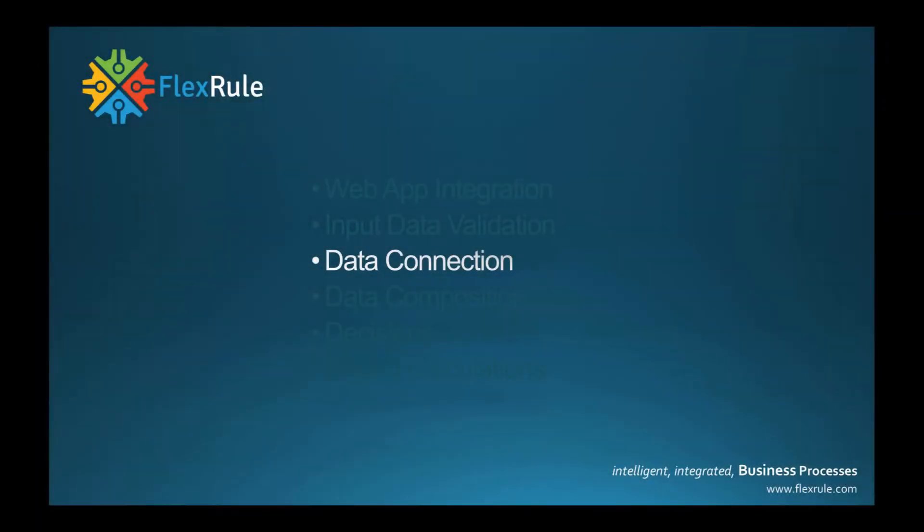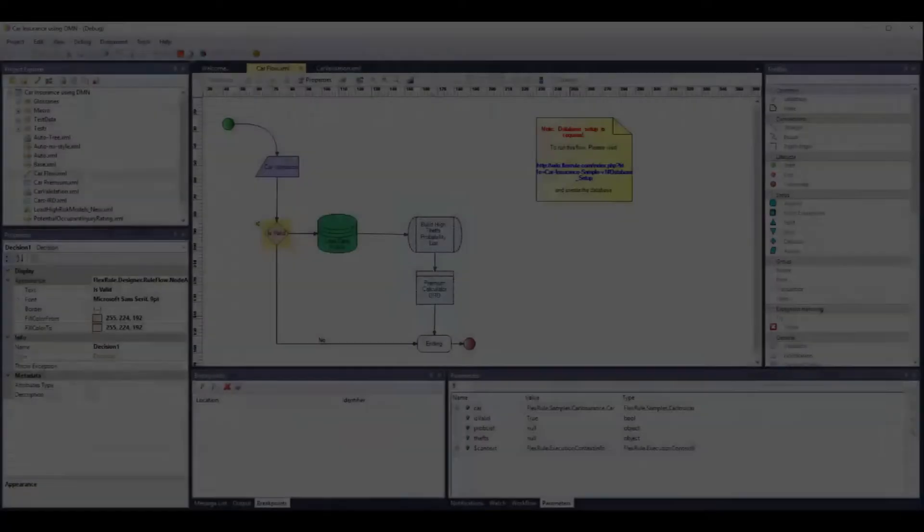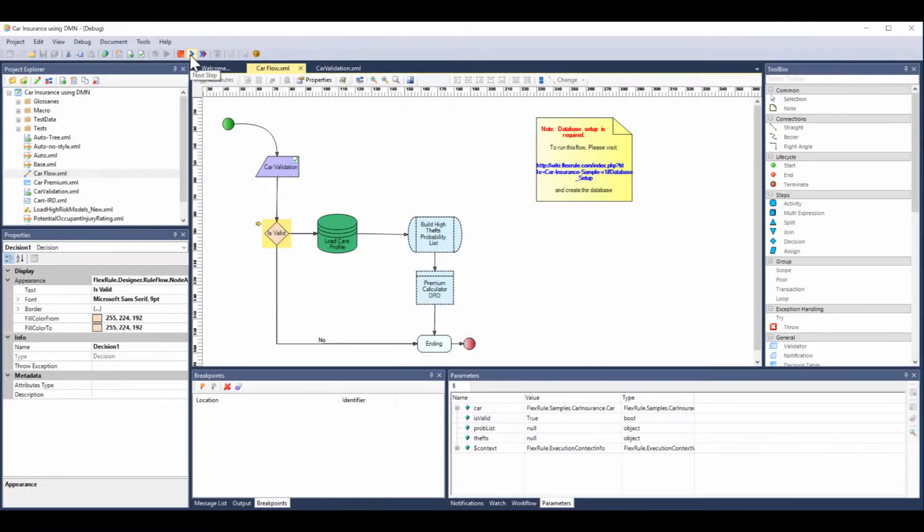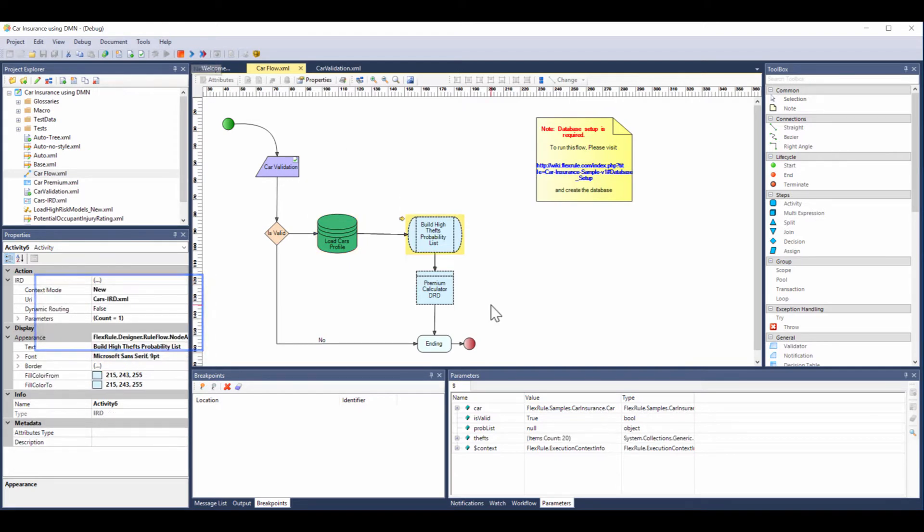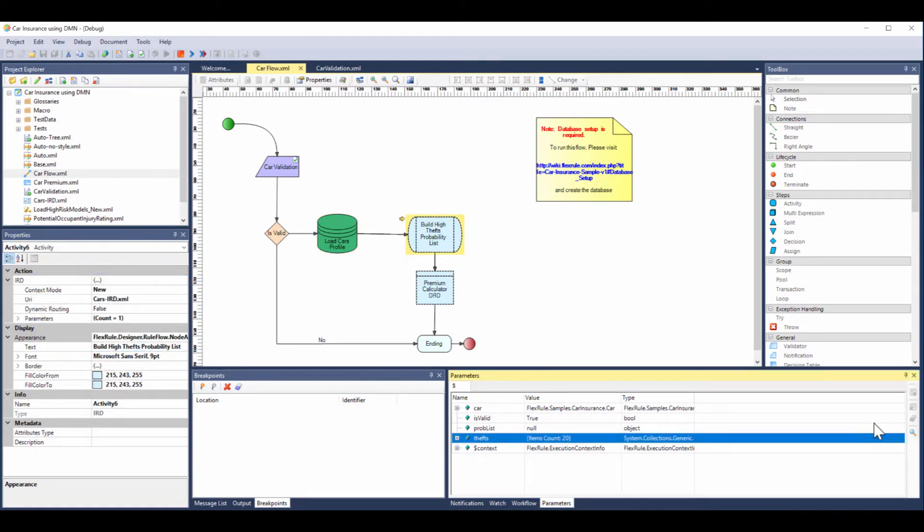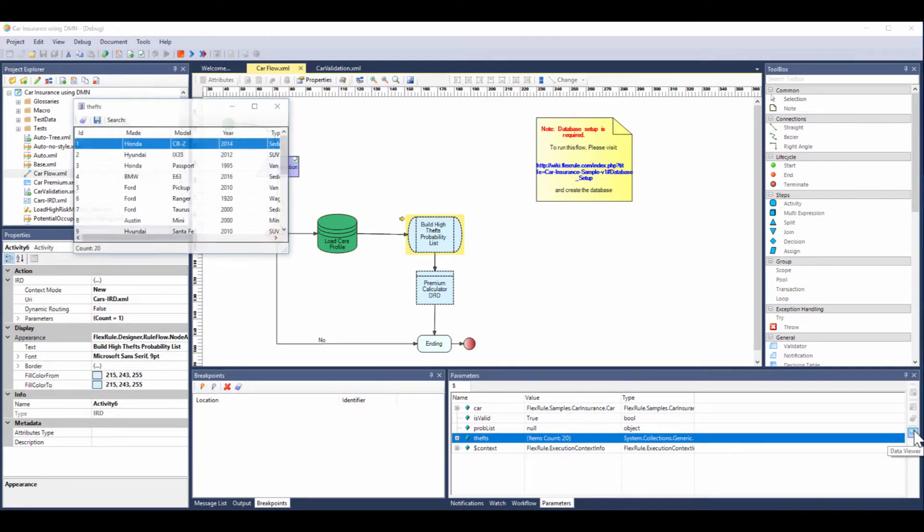Having validated our input data, it's time to read in additional data from a database which is used in the price and calculations. Here we connect to the database and use an SQL query to read in a table.